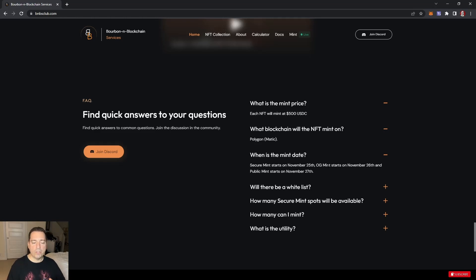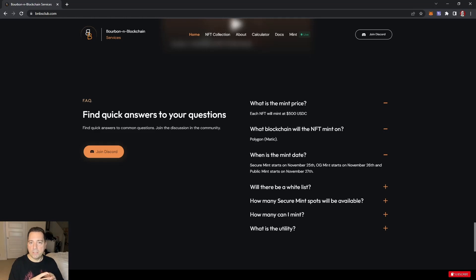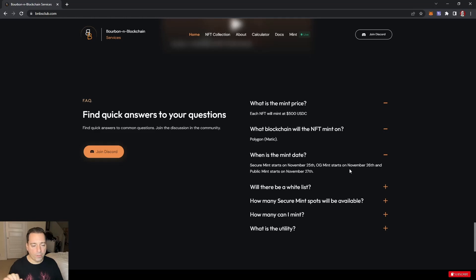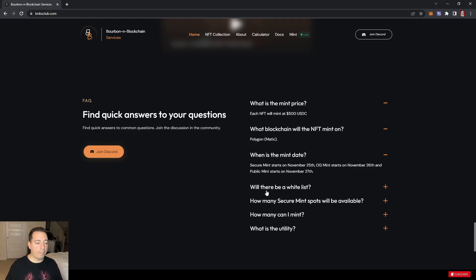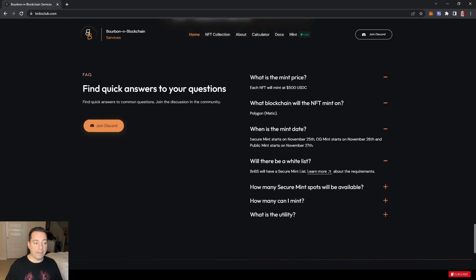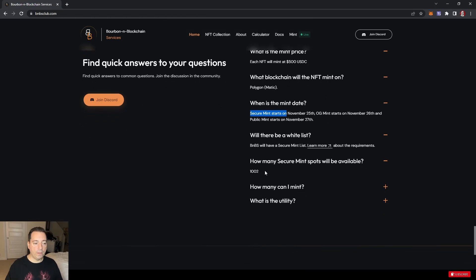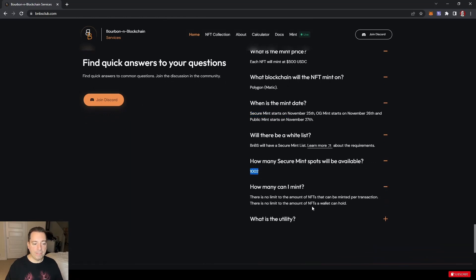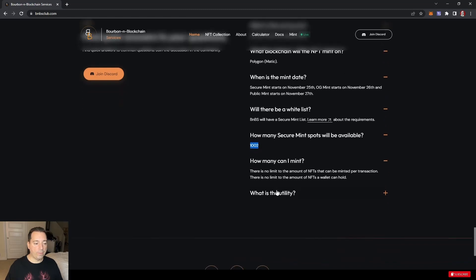Some people have already kind of pre-minted 300 NFTs to help build the treasury or liquidity pool. Public mint starts on November 27th. The white list secure mint spots will be 10,002 available. Minting is done on the website as a transaction on the Polygon network.